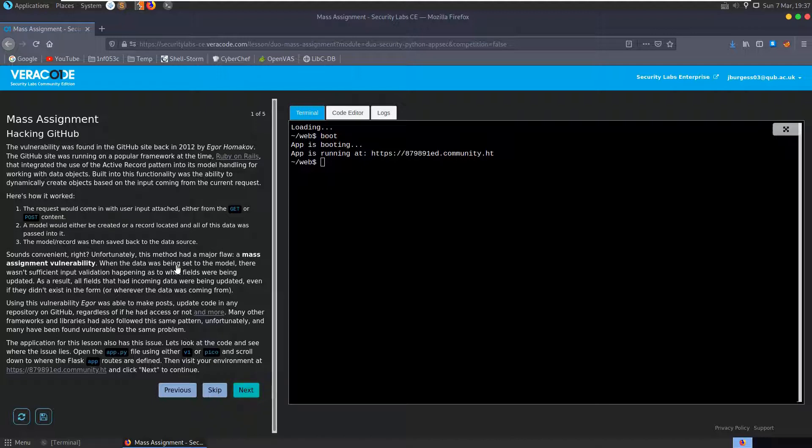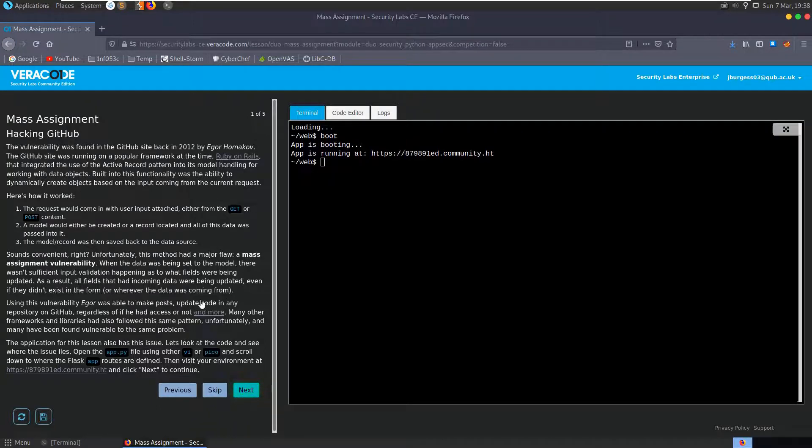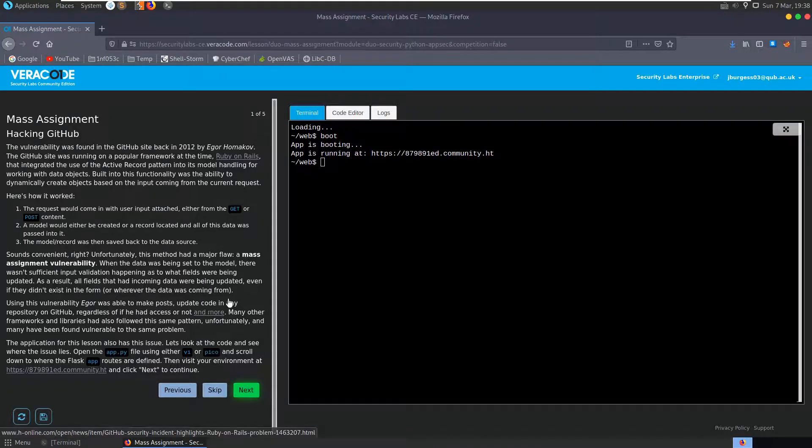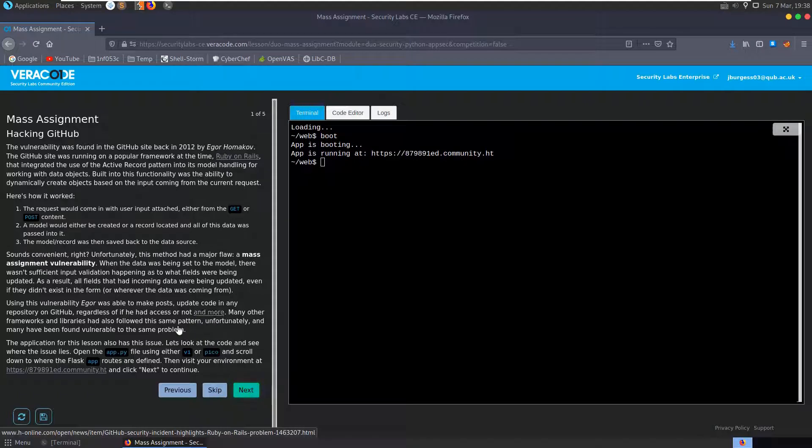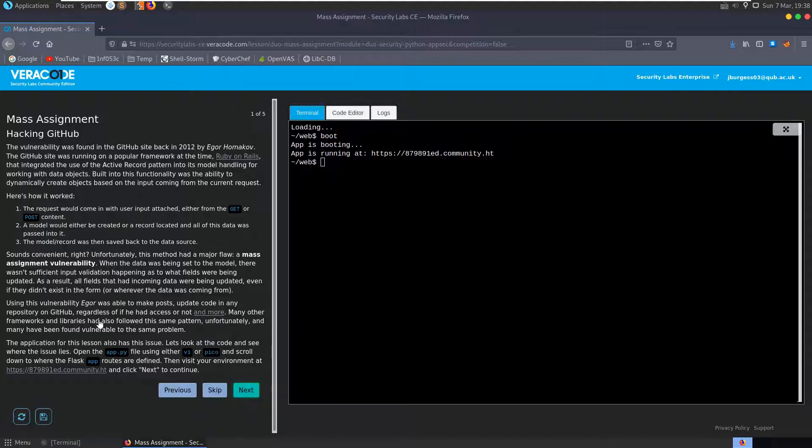And it explains to us here that in 2012, the vulnerability was found with the Ruby on Rails service, and the way that it integrated the active record pattern into its model handling. So the request would come in with the user input attached, either in a GET or a POST request, and a model would either be created or record located, and all of this data was passed to it. The model or record was then saved back to the data source. The issue with this is it created a mass assignment vulnerability.